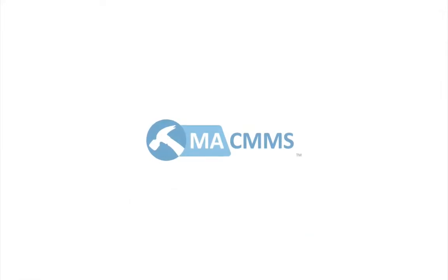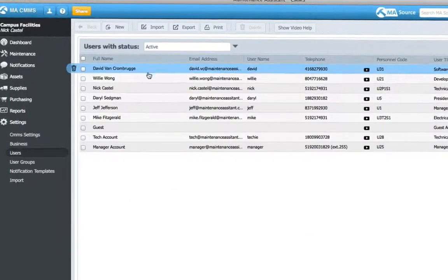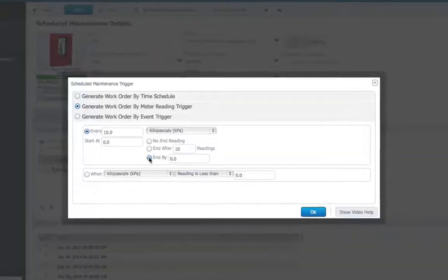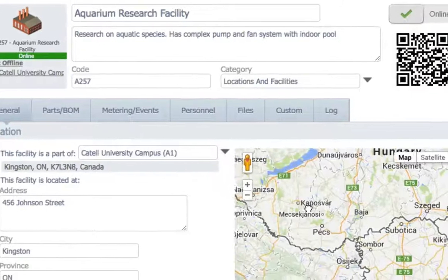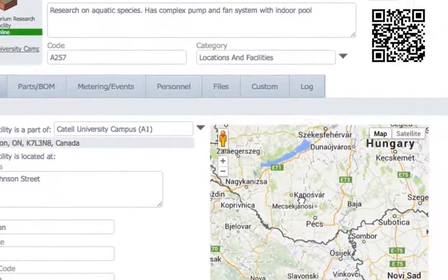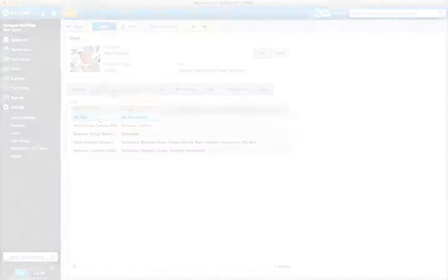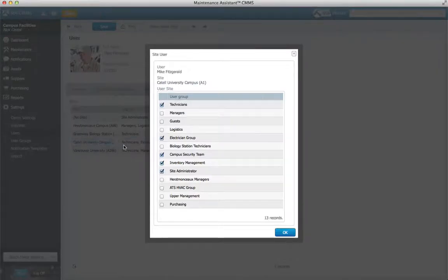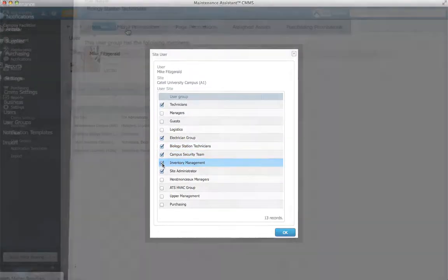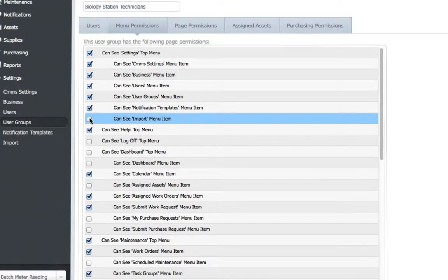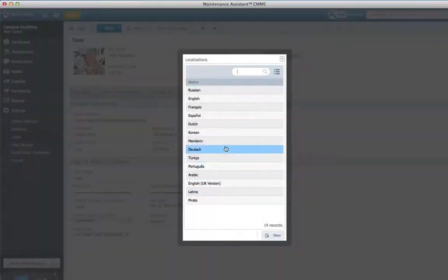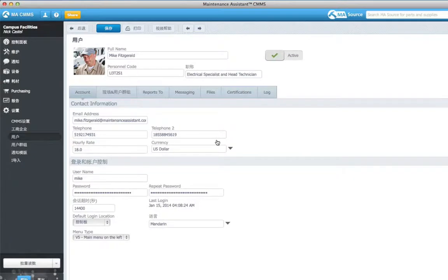Maintenance Assistant is a scalable CMMS platform that can be tailor-made to every user in any role anywhere in the world. In just a few clicks, add users to facilities in different locations, customize exactly what they see, and even choose what language the app appears in.